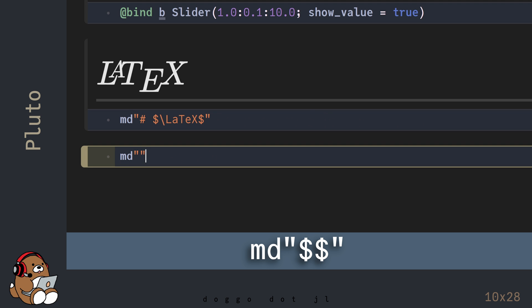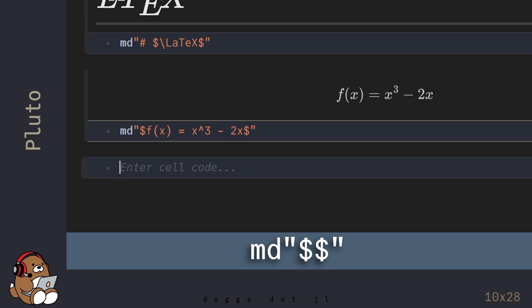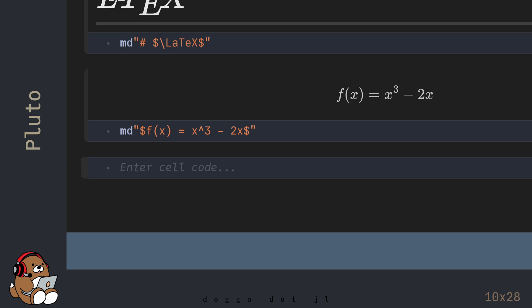You've seen this function before, but here's how to generate the LaTeX version of it. LaTeX is just typesetting, so this function doesn't actually work. LaTeX is a very large subject on its own, so I won't be covering it anymore in this video, but this will give you an idea of how it's used in Pluto.